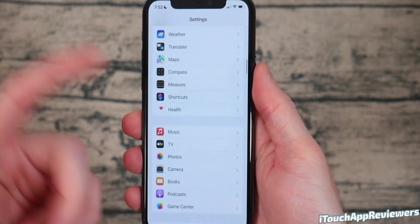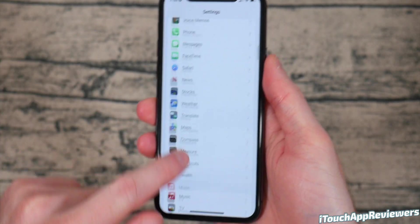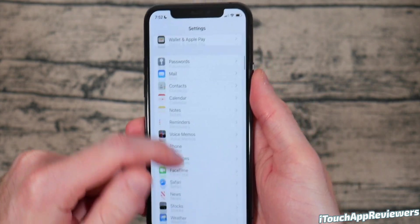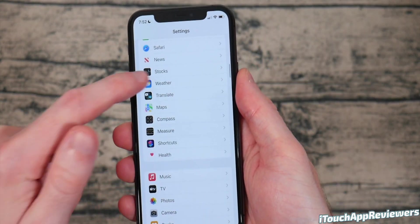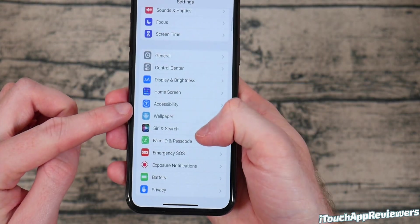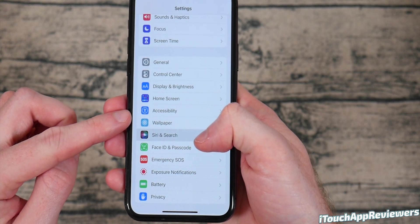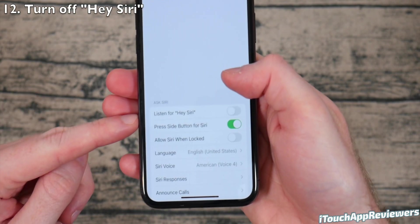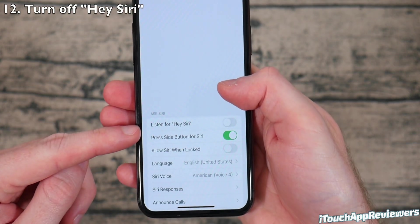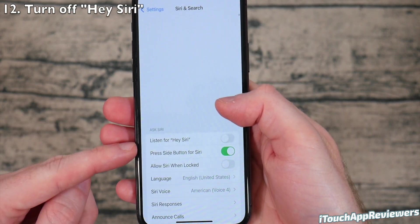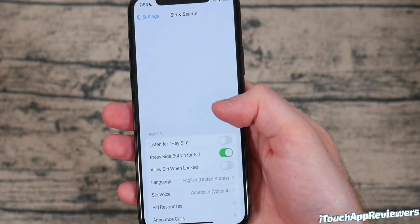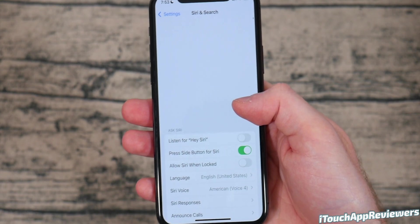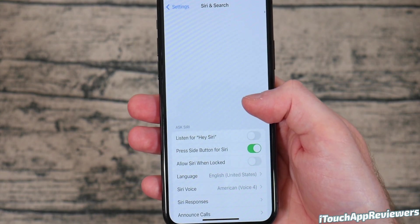This next one, head into settings, of course, and then scroll until you find Siri and search. It's actually up at the top here. Click on that. And then you see right here, listen for Hey Siri, make sure that's turned off. You really don't need that. It's kind of creepy and just wastes battery. So keep that off.